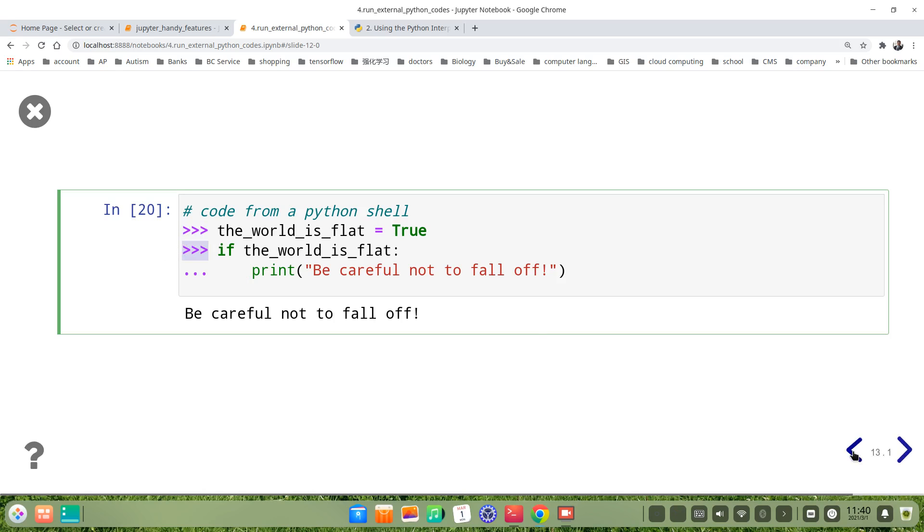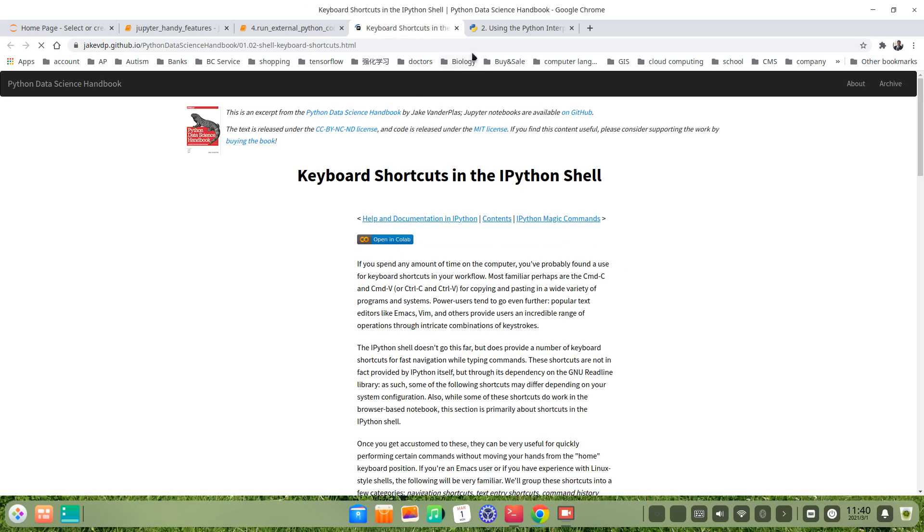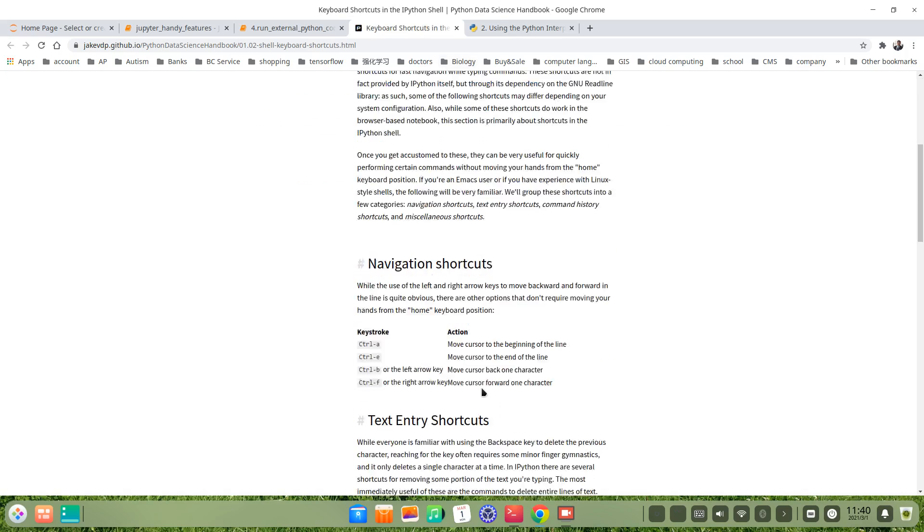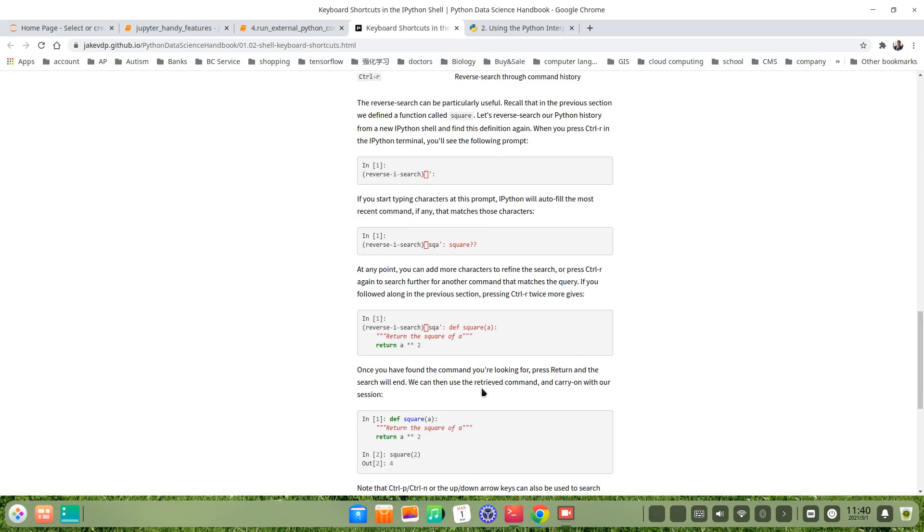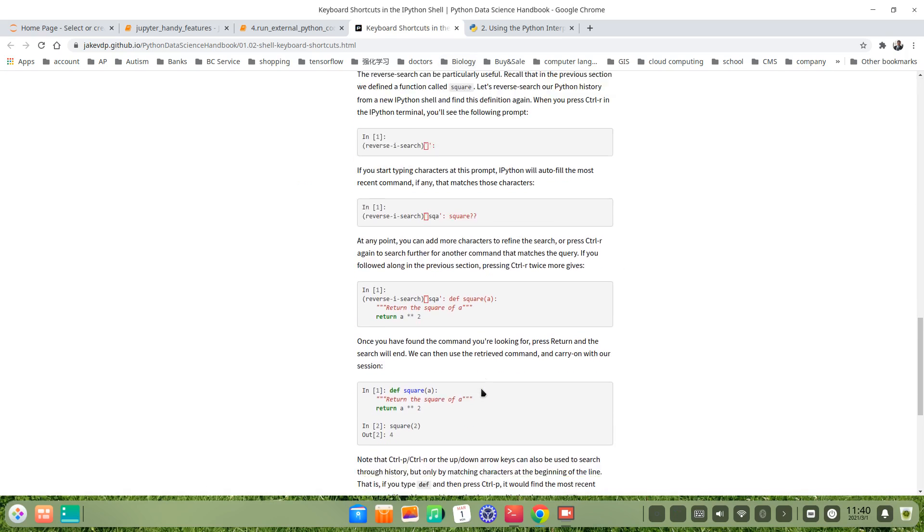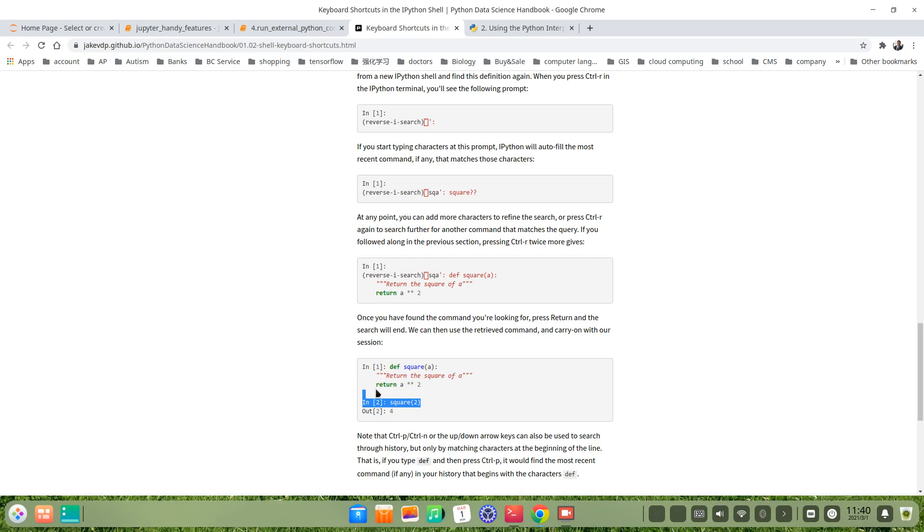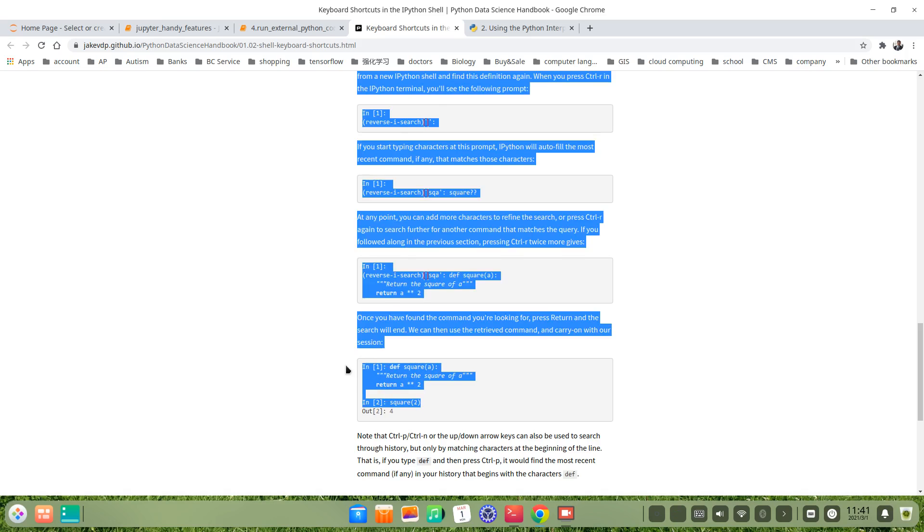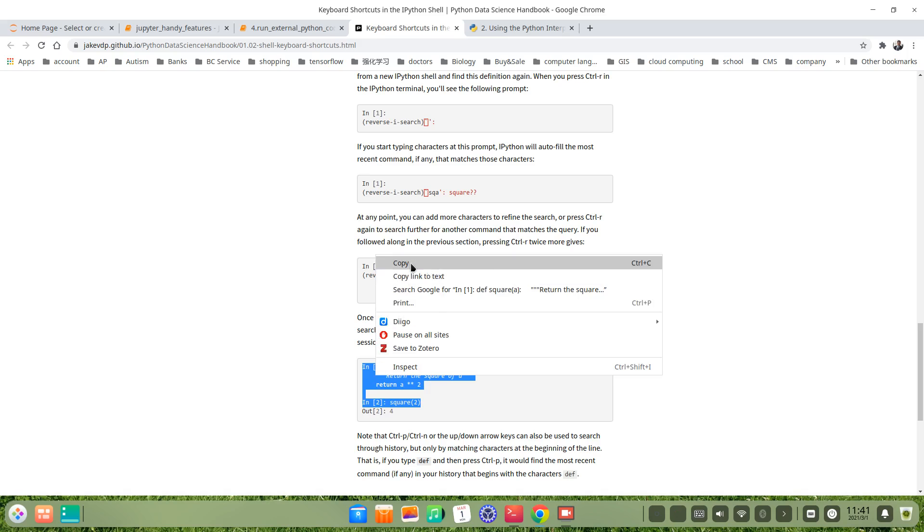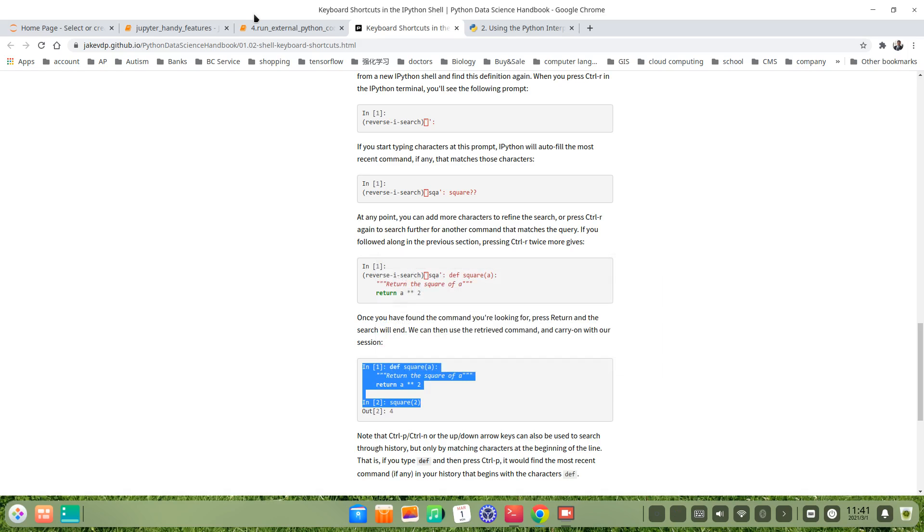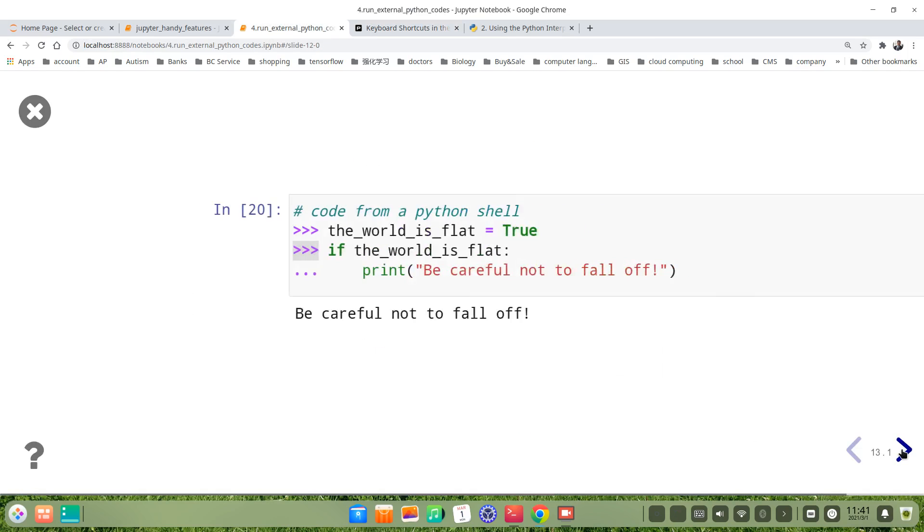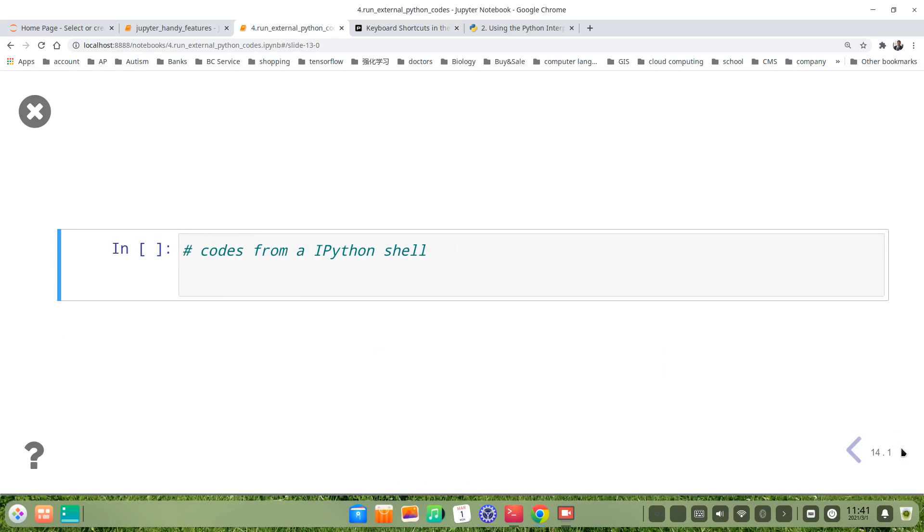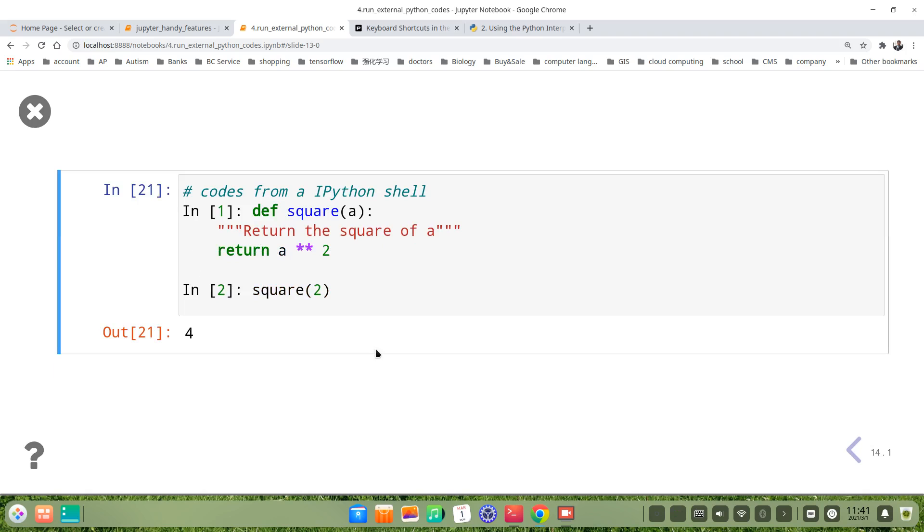Let's see from IPython shell. This link. For example, we find maybe this one. We just copy, maybe also this core function. Copy. Then we go to our shell, IPython shell. Let's paste directly and see. It's 4, the result is square of 2. So it's very convenient.